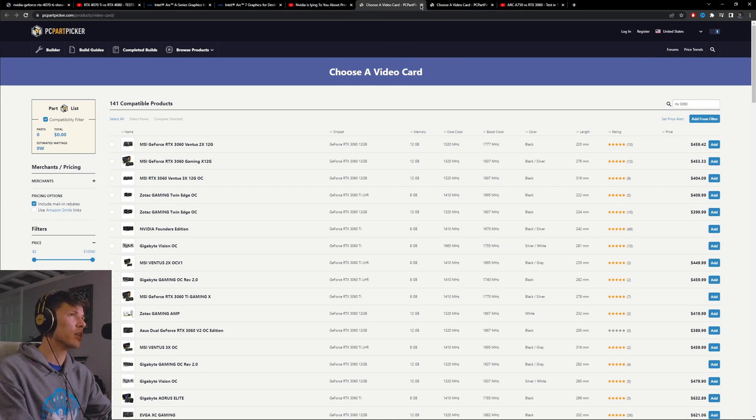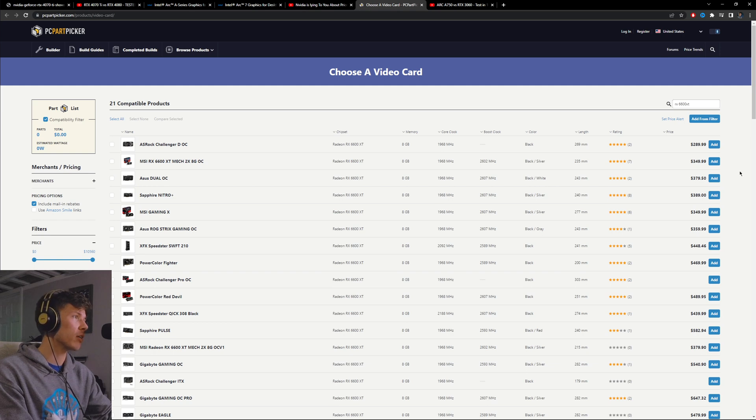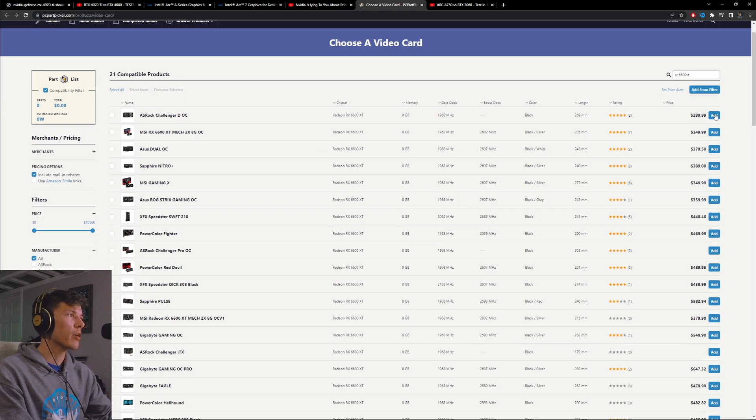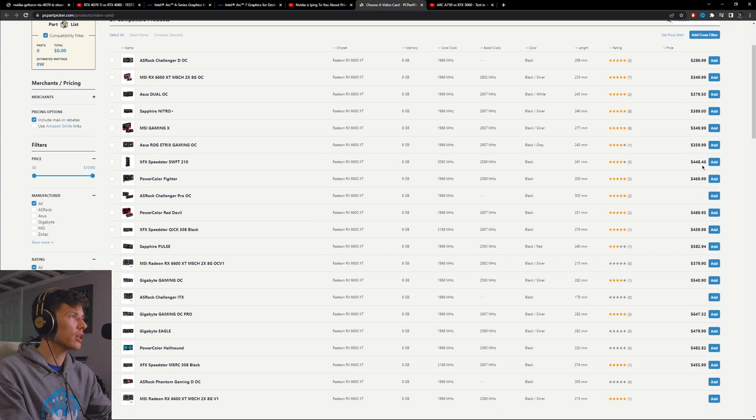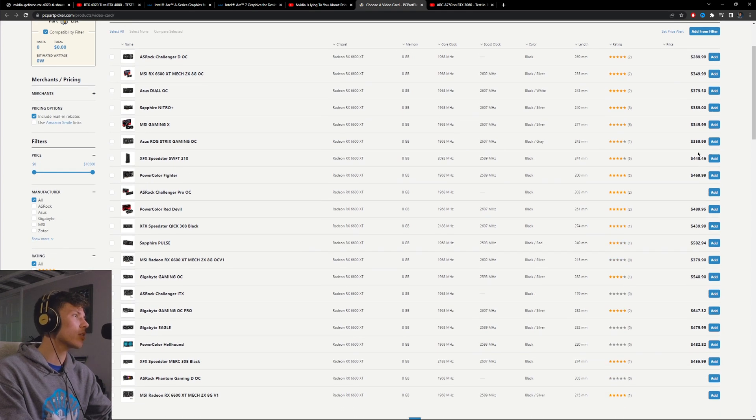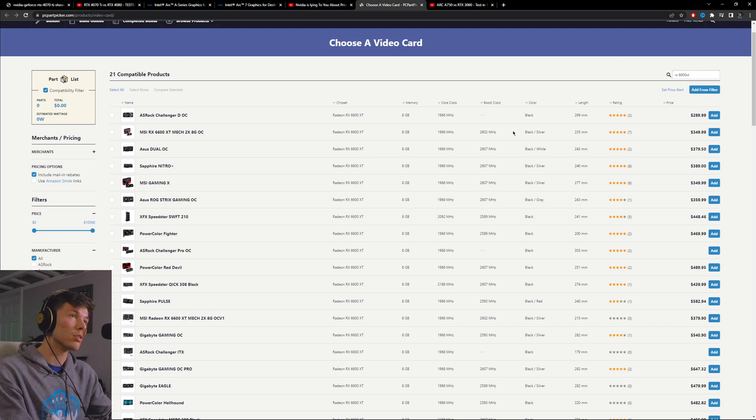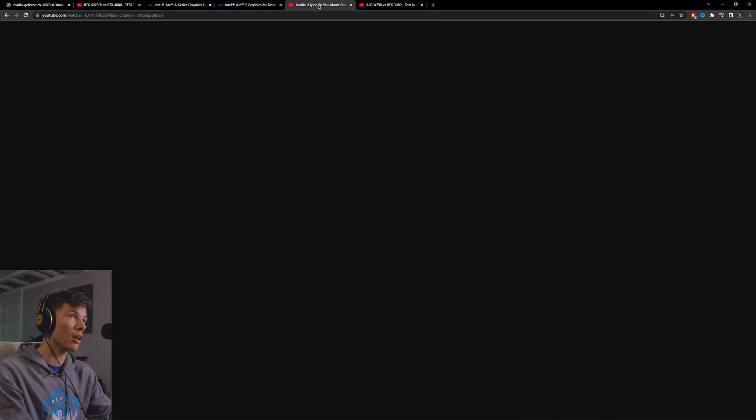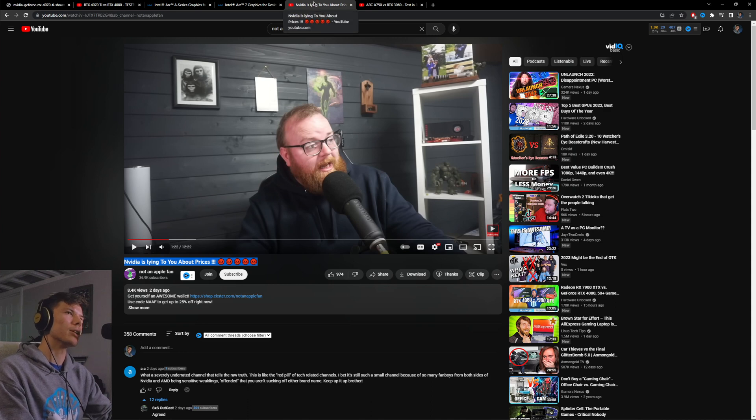And then you also have to compare the A750 to the AMD counterpart, which performs about the same. And the AMD counterpart, it looks like it is like $350 on average. It seems like the real cheap one you can get for $290. The Arc card is also still a better deal in that case.